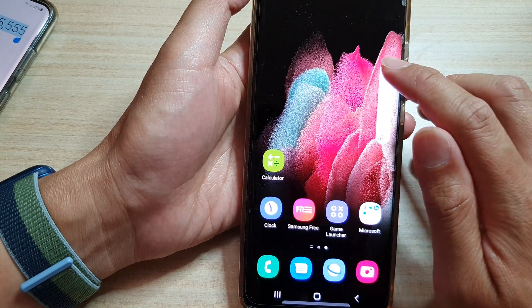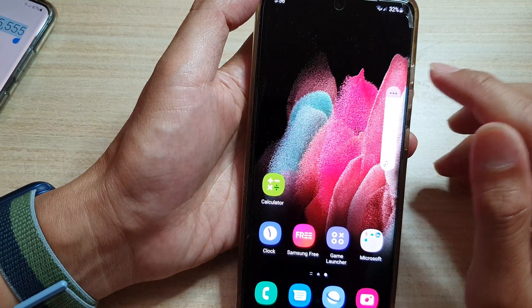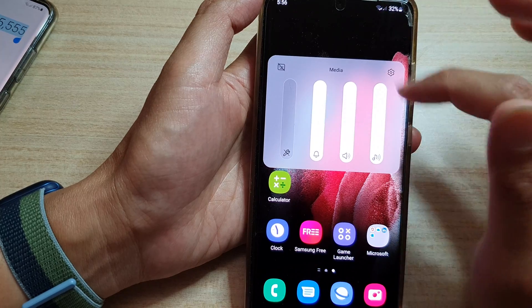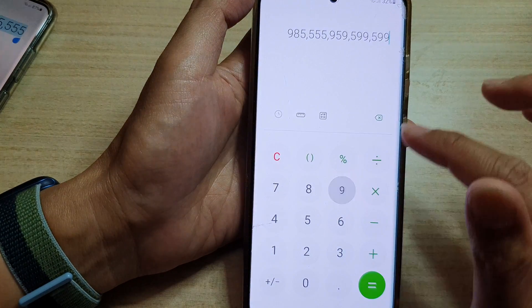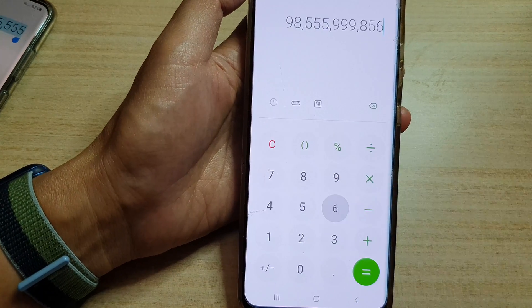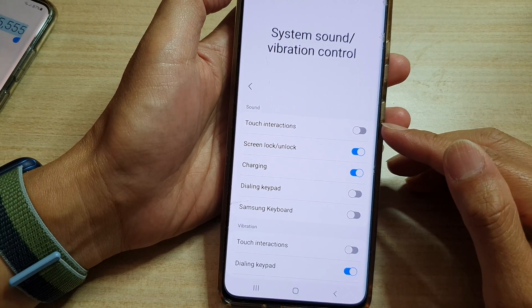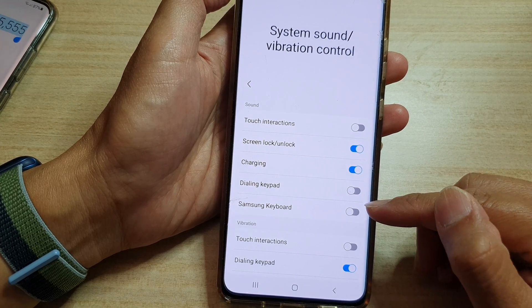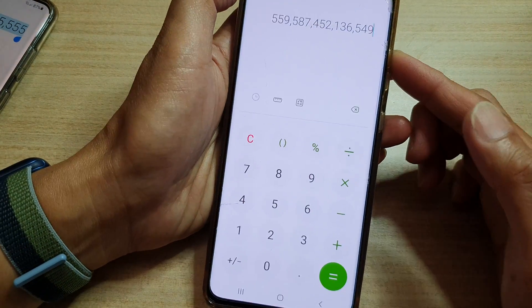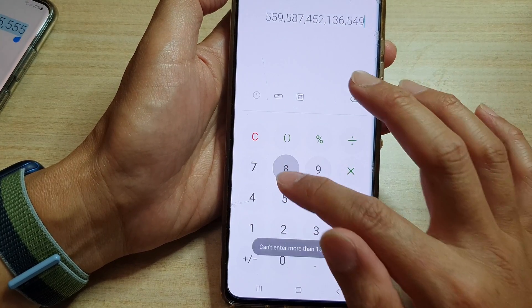So the only way to turn off the calculator sound after the update is to basically turn down the system volume. Tap on the volume down key, then tap on the three dots on the menu bar, and lower down your system volume while keeping everything else turned on. That will effectively stop any sound from your calculator. In System Sound and Vibration Control, turn off Touch Interaction, Dialing Keypad, and Samsung Keyboard.